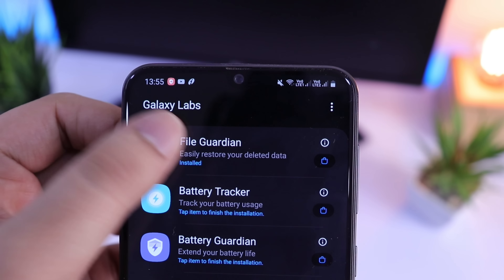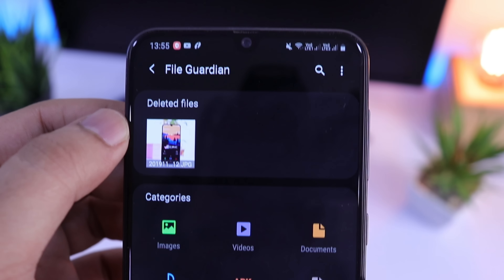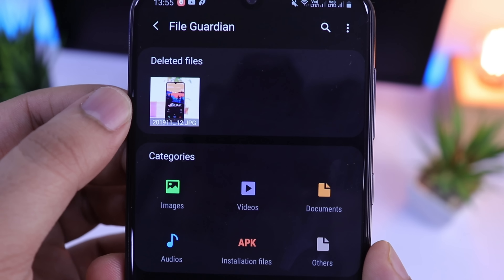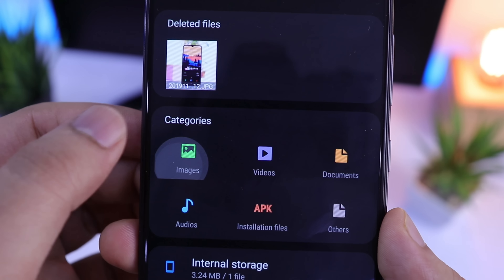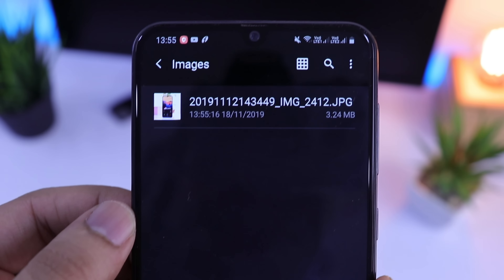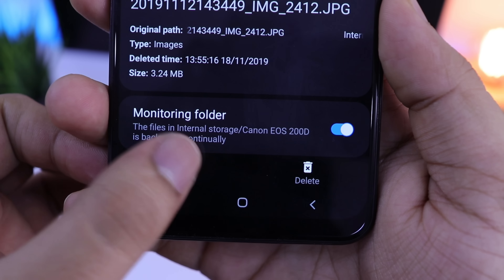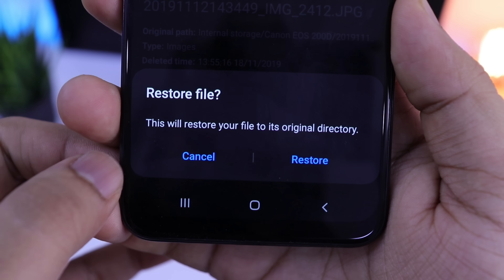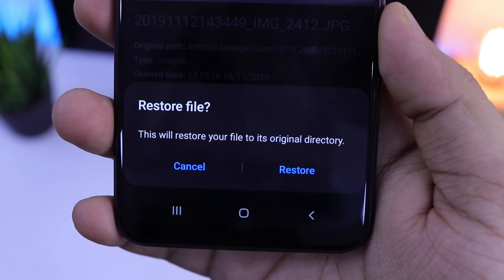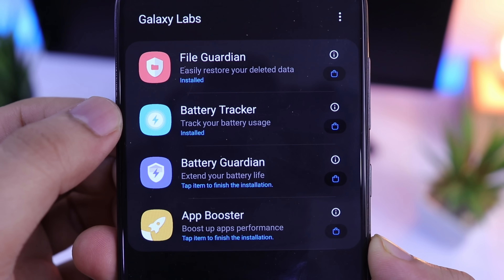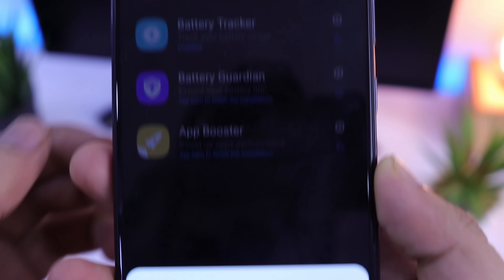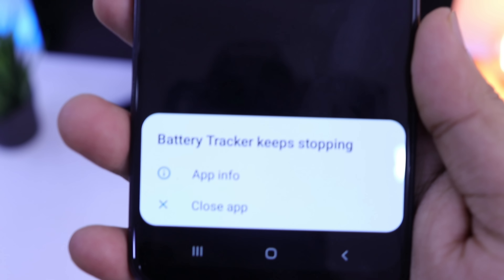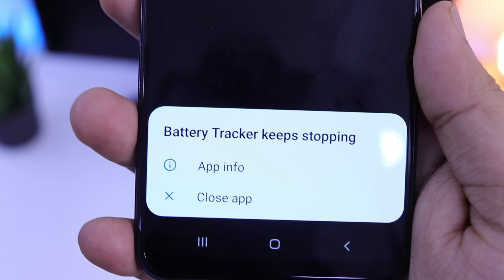Galaxy Labs is like a Samsung Good Lock application where you will have four different modules. It's a utility app in which you will get four useful tools to improve the performance of your device. I will go ahead and show you what these tools are all about.